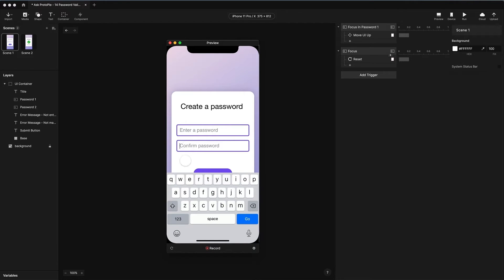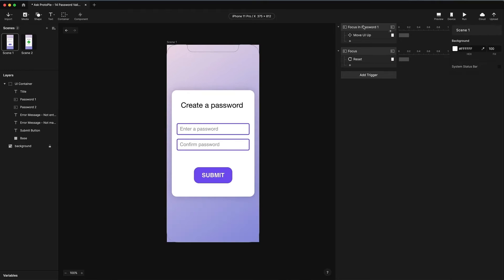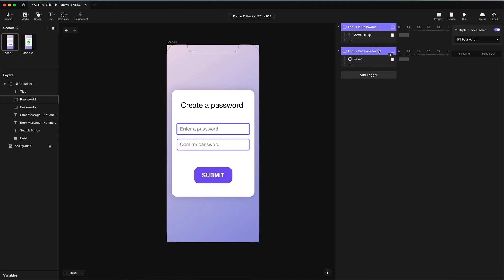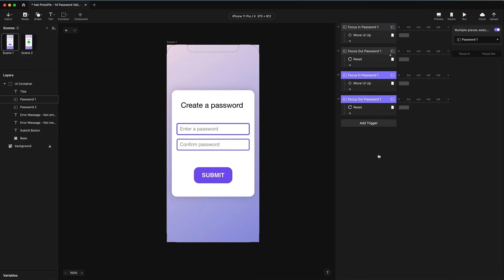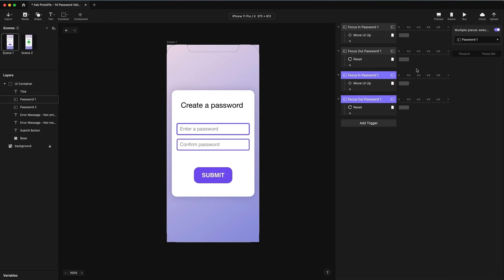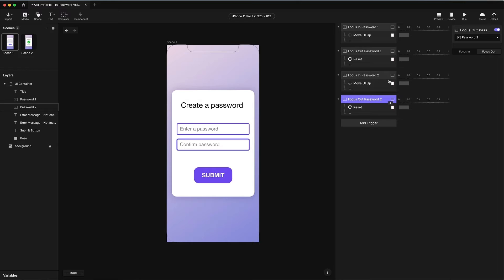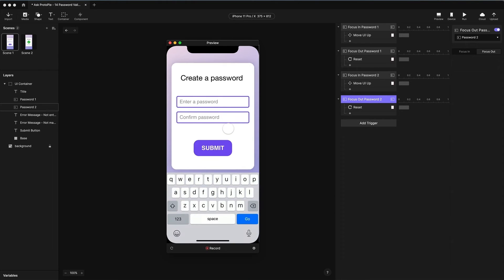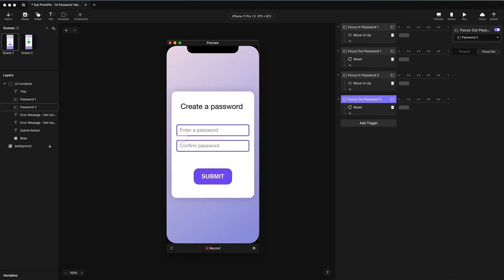We'd also like the second field to do the same thing. What we can do is duplicate the focus in and focus out triggers. I'll hold down shift, click them both, and press Command D or Control D on Windows. Now I have complete copies of these, but let's modify them for password two. So let's choose password two instead of password one, and I'll rename these as well. Now if I click on field one and field two, they're both working.